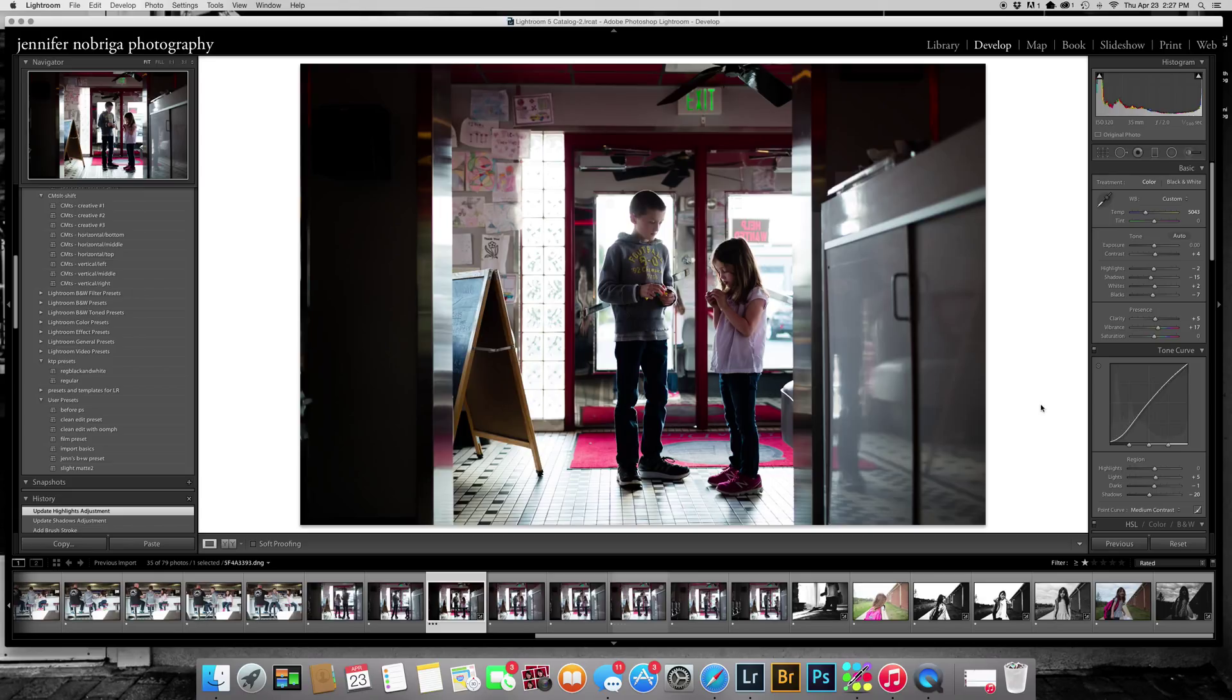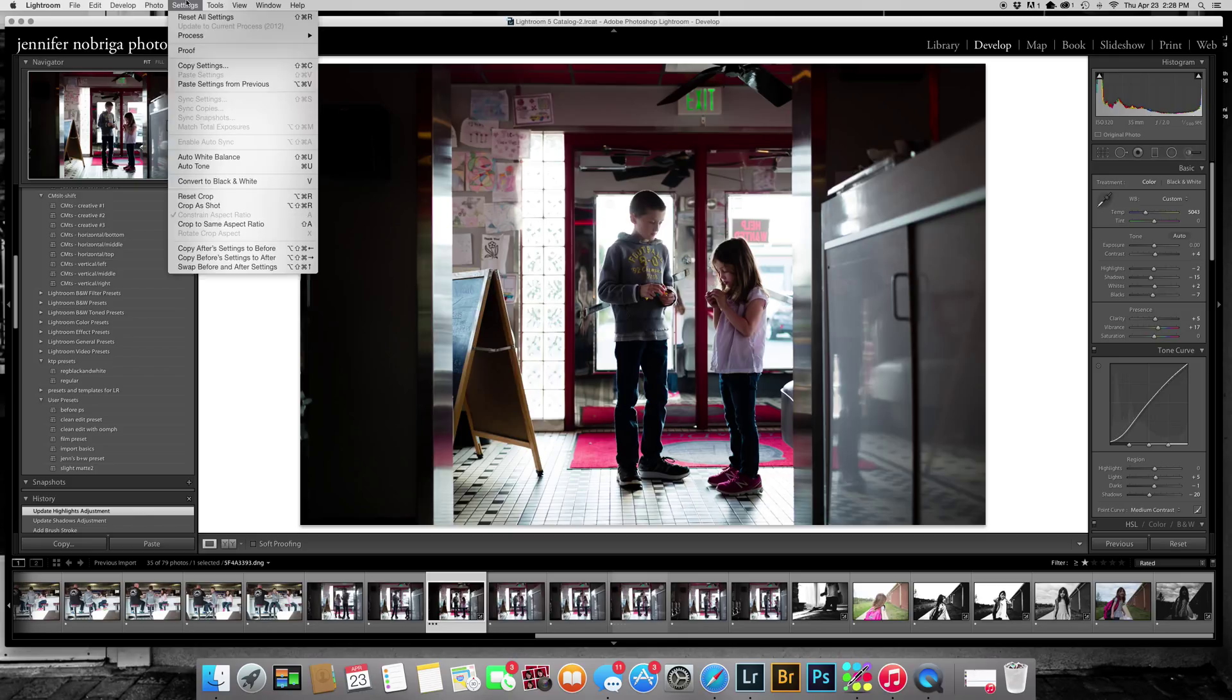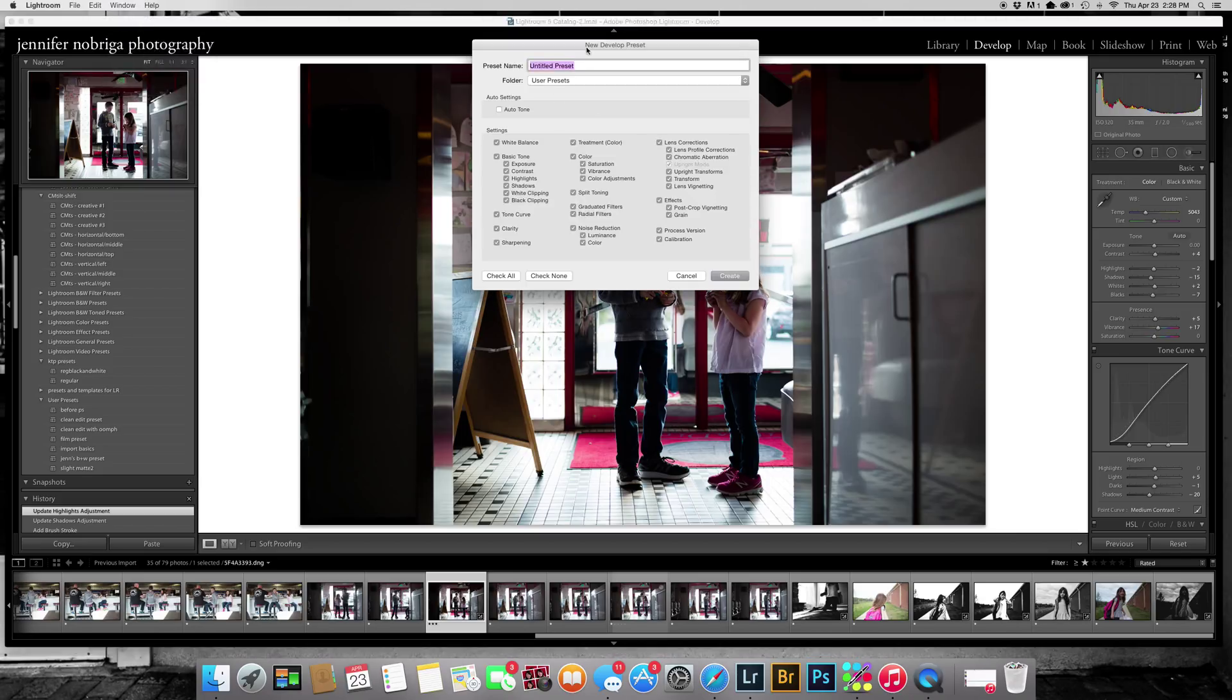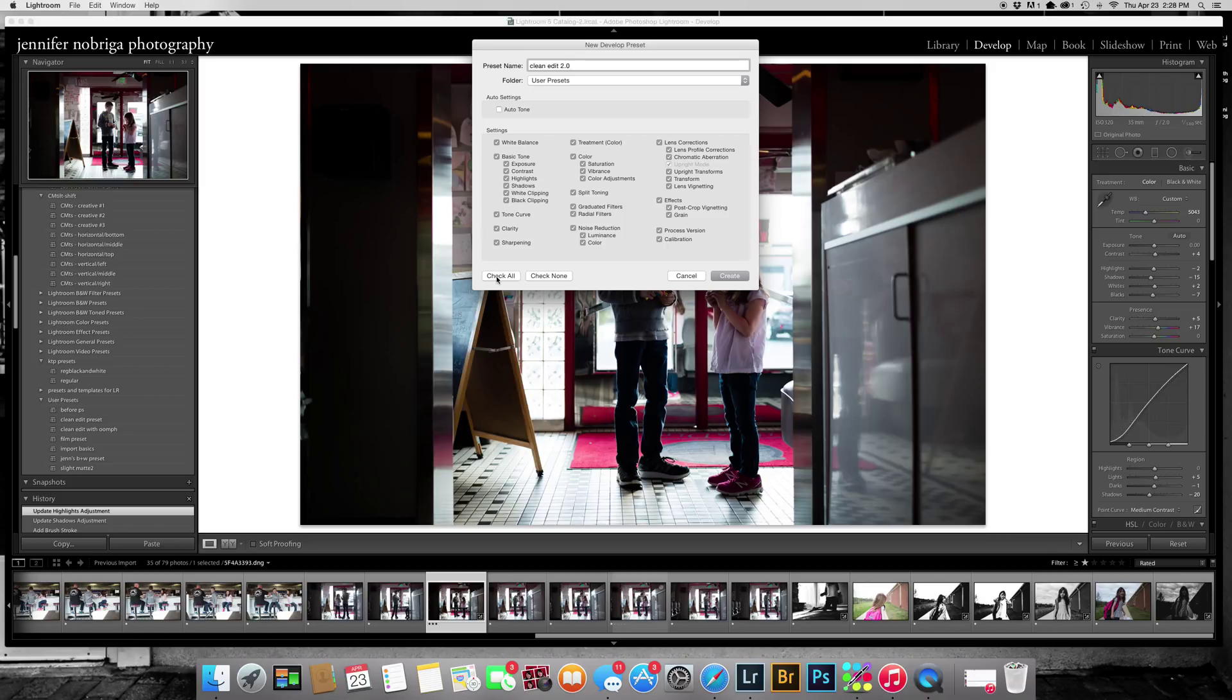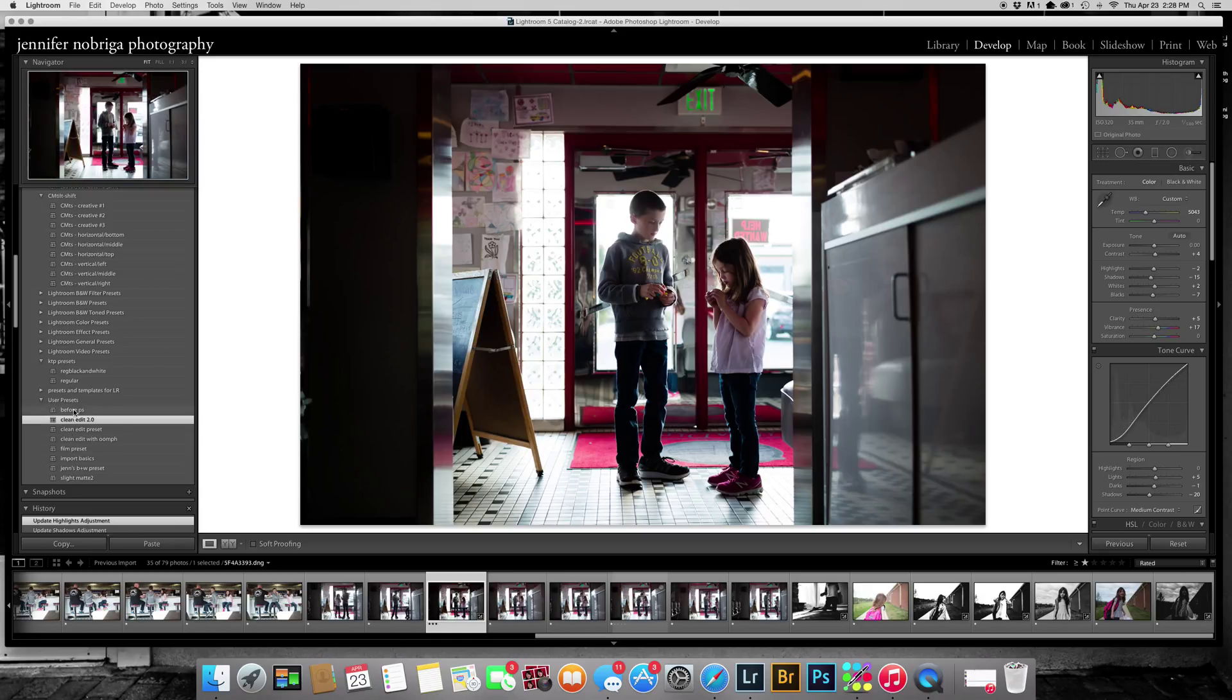So here is the clean edit. And if you wanted to, after you do an edit and say this is around the range of where you'd like it, you can go up here to Develop and click new preset. And then you can actually title it clean edit if you wanted it to. I could title this clean edit 2.0 because I have another clean edit. I want it to be in user presets, which are all the ones that I've created. And you can click on these or you can check these, check none. It says you can click the box, check none, check all. And it just does everything you want it to do. And then you click create and it shows up in your user presets, which is where I have all my other ones.